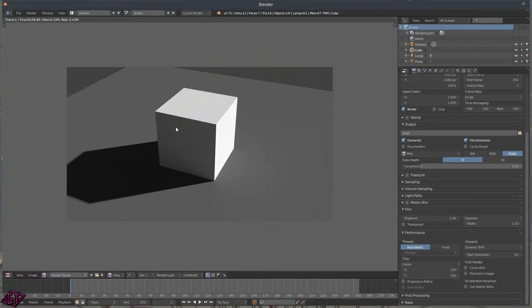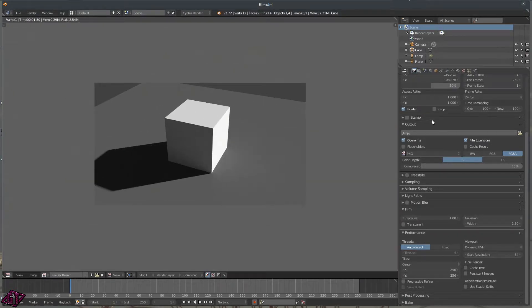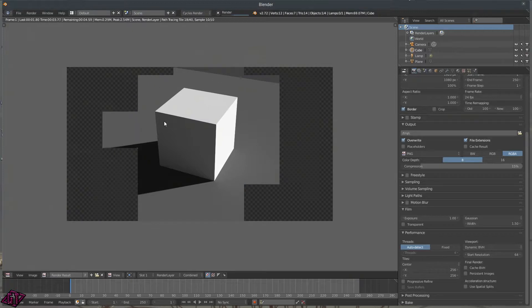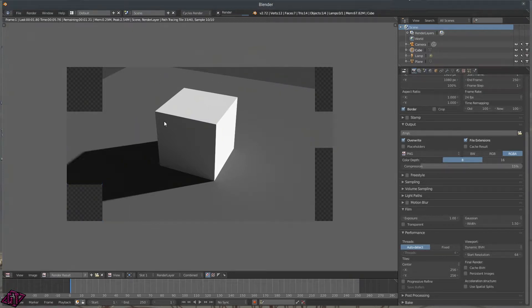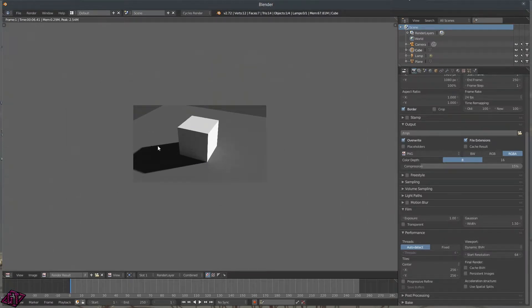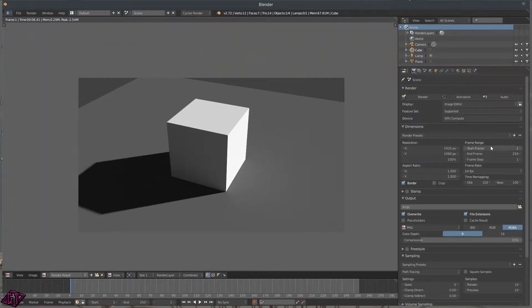Let me put this back on 50%. Those are the render tiles. If I press F12 again you can see how the render tiles are bigger when set to 256×256 and it renders faster instead of in little blocks, and you get the same result.